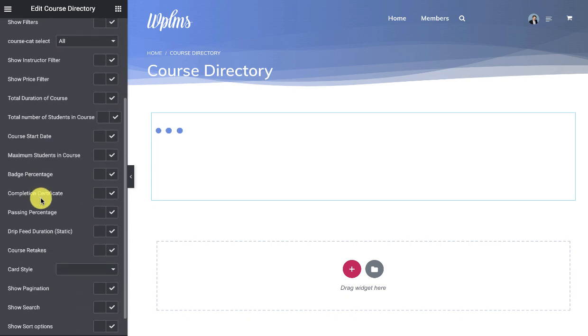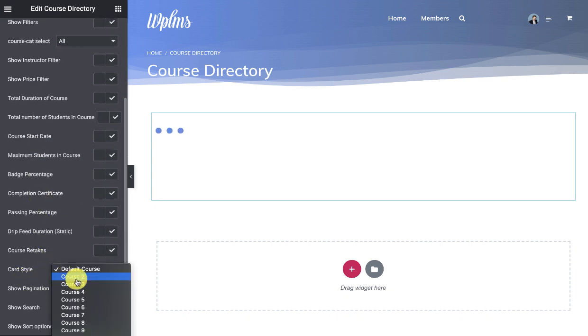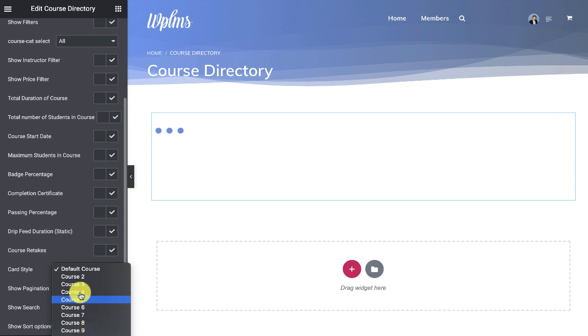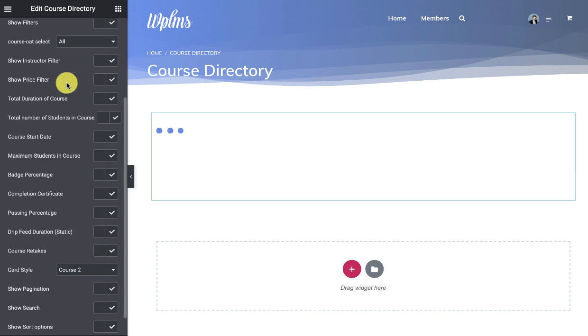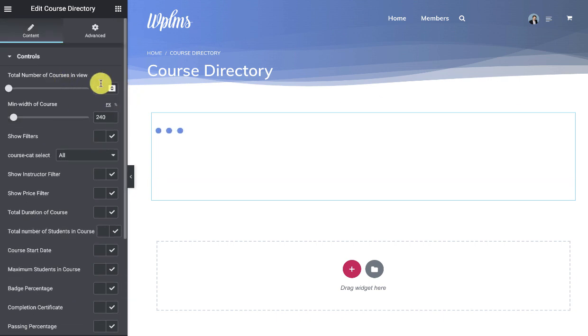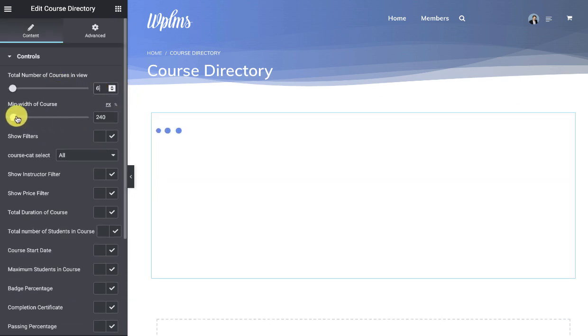So here you can select the card style which has all the previous card style options. So if you are going to select any of the existing cards and set 6, this is the minimum width of the course.